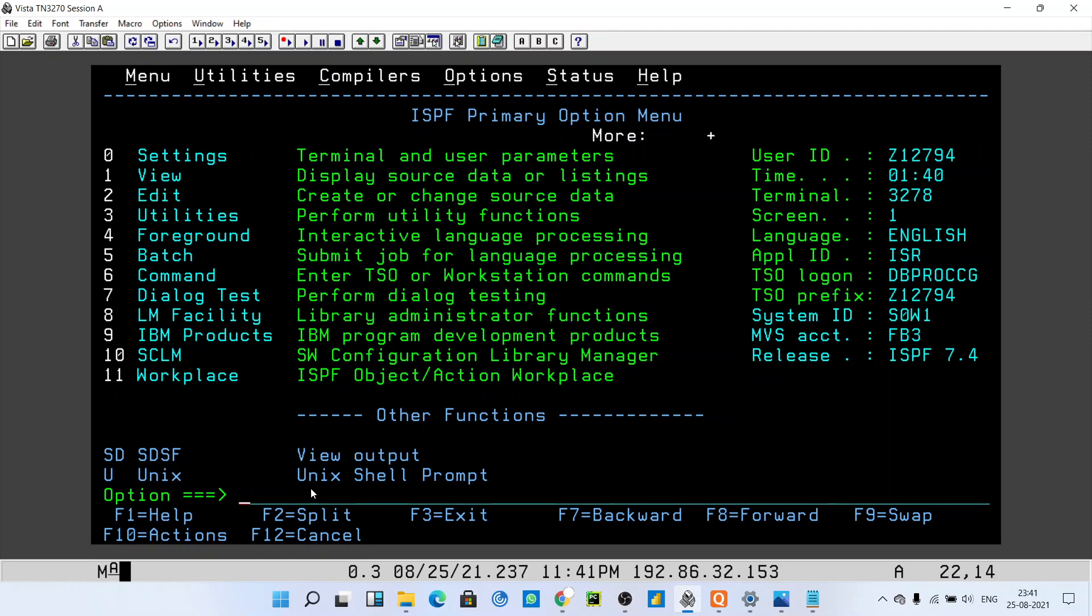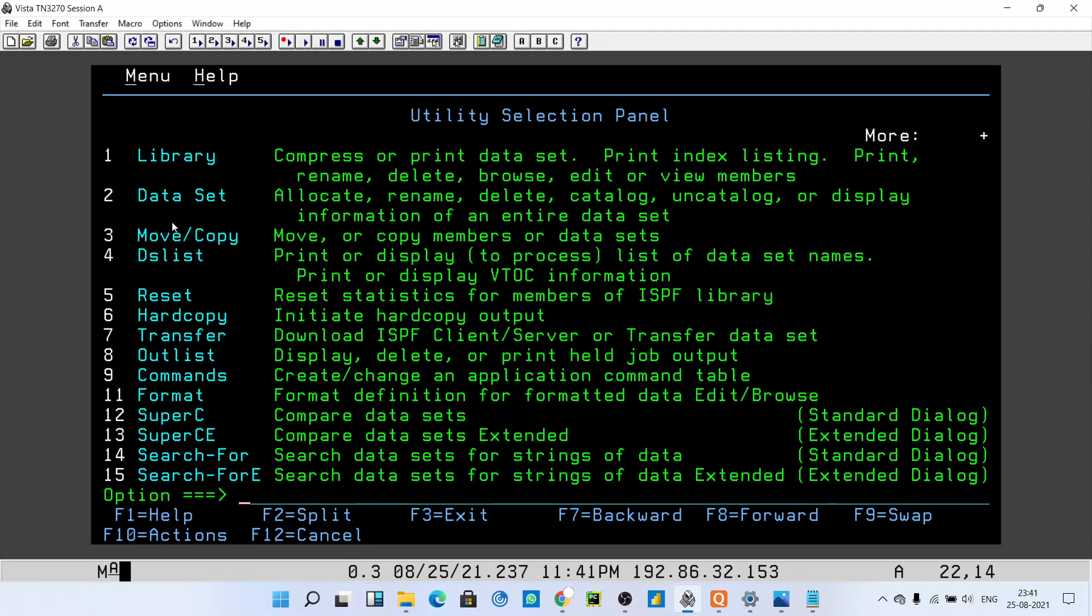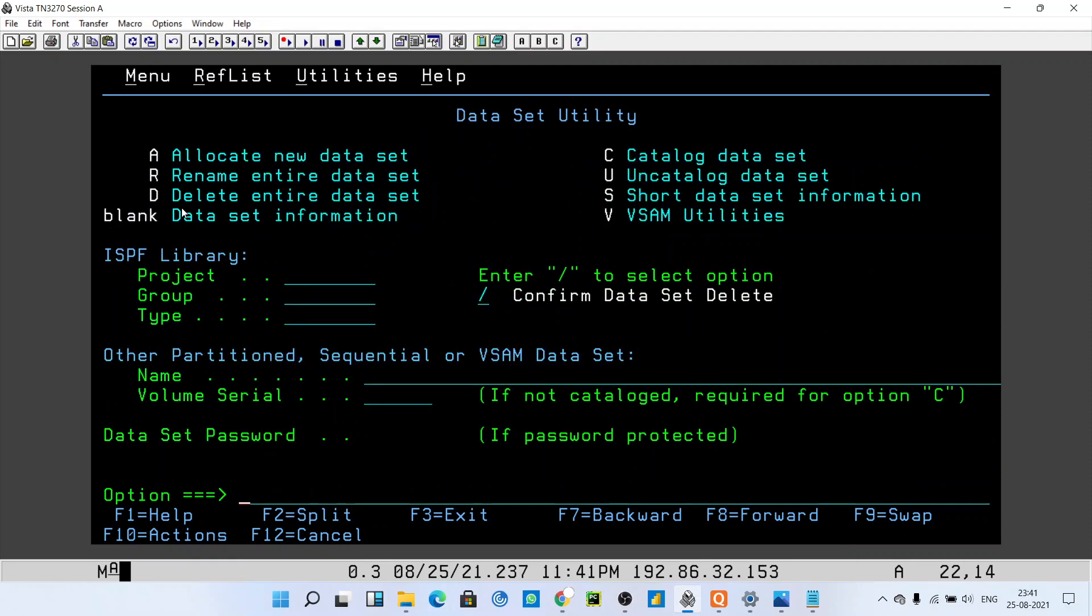To create a PS file, enter 3 to go to Utilities. After that, you have to enter into the Dataset option by pressing 2.